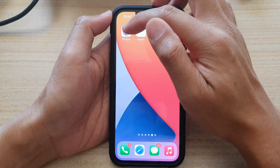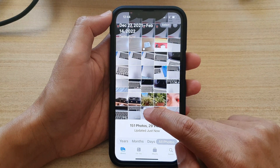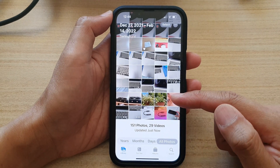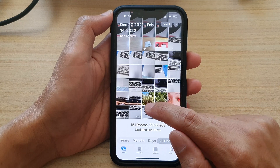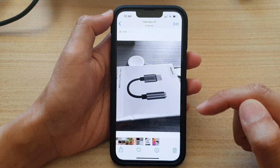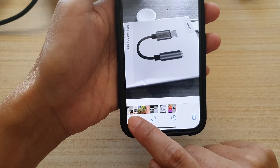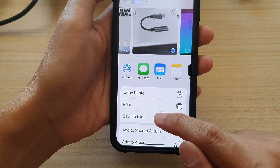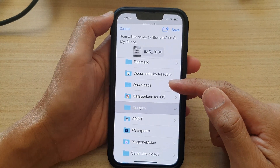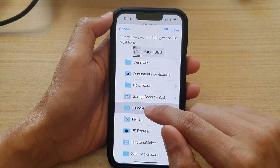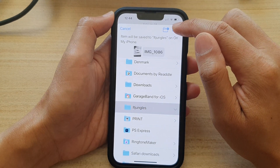So what you need to do is go into Photos and select the photo that you want to attach to your calendar event. Open it up, then tap the share button at the bottom, then tap 'Save to Files.' Choose where you want to save the file — I'm going to select the itjungle folder and then tap Save.